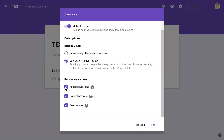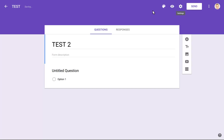Then, depending on what you want the students to see, you can show missed questions, correct answers, or point values. We will see how these things work right now, but we'll leave all these checkmarks for now. We'll click Save here.